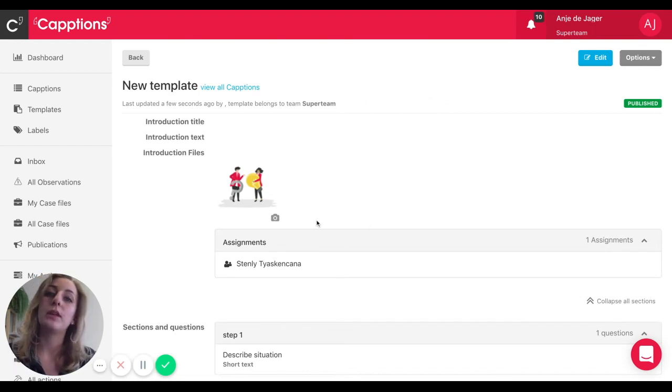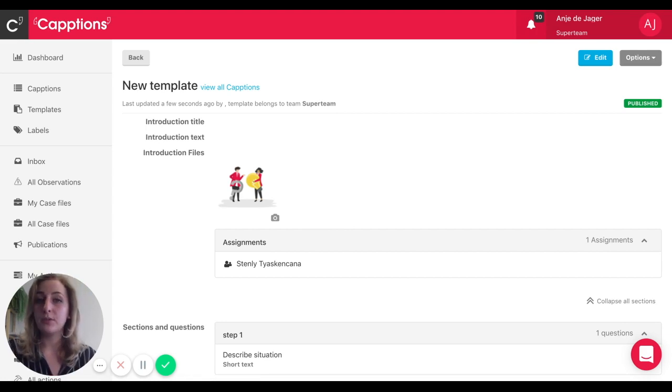So that was my quick explainer on how to build your own template. Like I said, there's loads of content available in the help center to give you a more detailed explanation, but I hope this is enough to get you started. Good luck and let us know if you need any help.